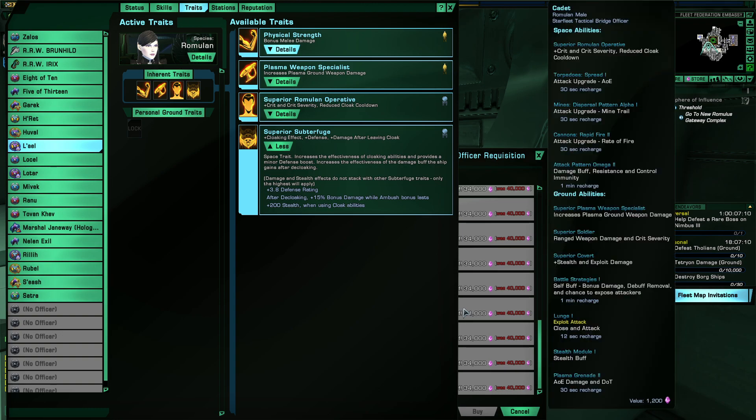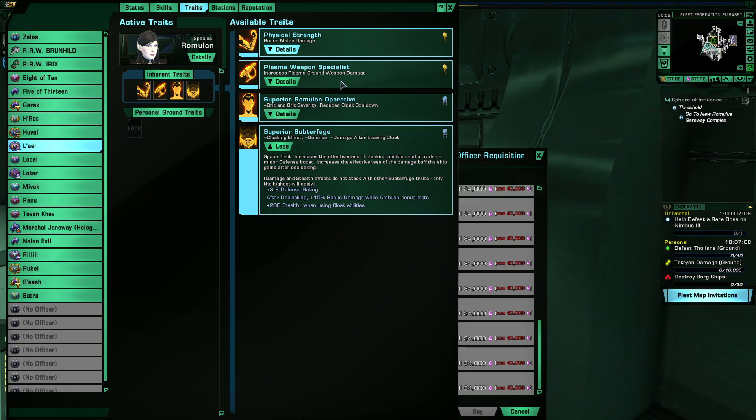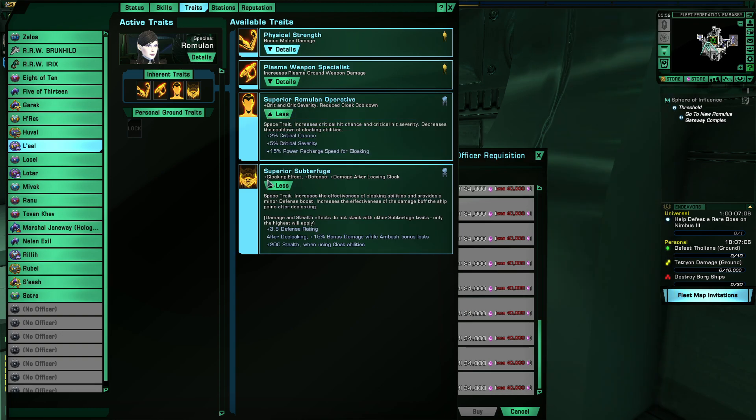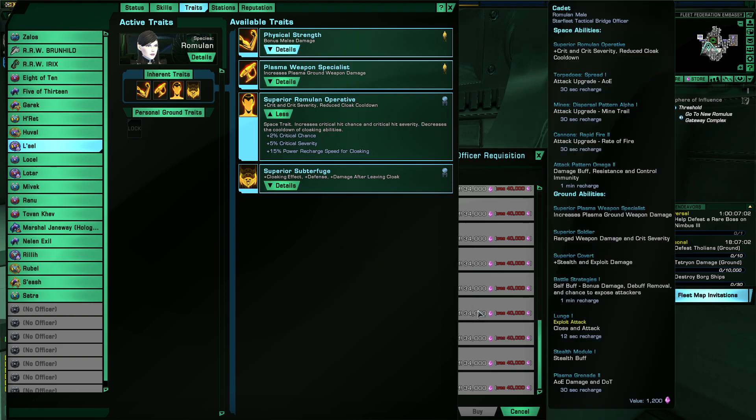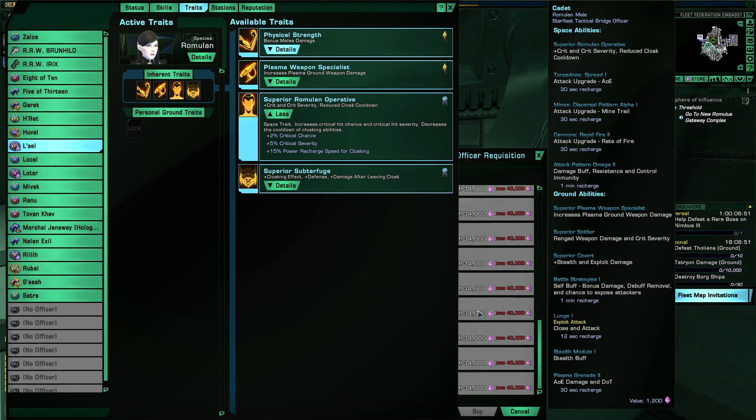So yes, it's great that everyone finally has Superior Romulan Operative, which has amazing stats for critical damage and gives you a decent increase to your DPS. But unfortunately, in the grand scheme of things, playing Romulan Faction is still the best.